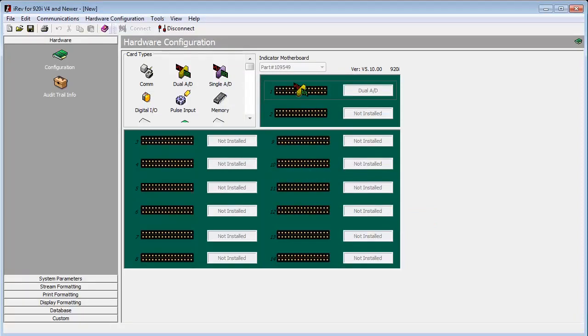This has been a demonstration of setting up a total scale using iRev. Thank you for your time.